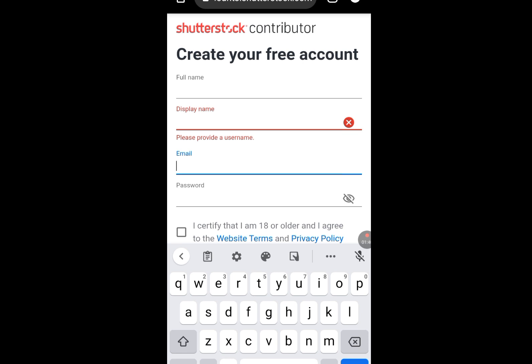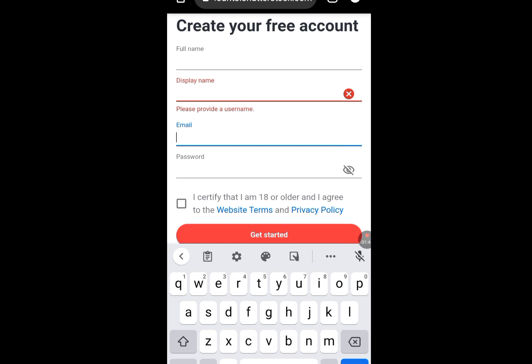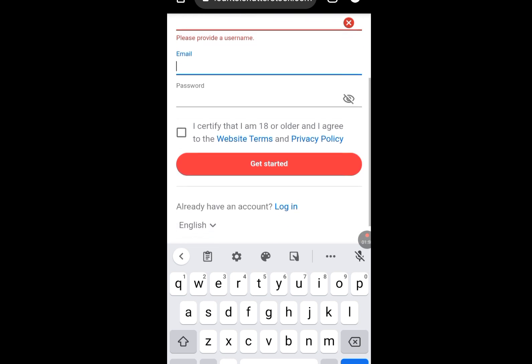Make sure that email is functional. After writing an email address, input a password. After inputting a password, check the box to confirm that you are 18 years and above. Then tap on Get Started.